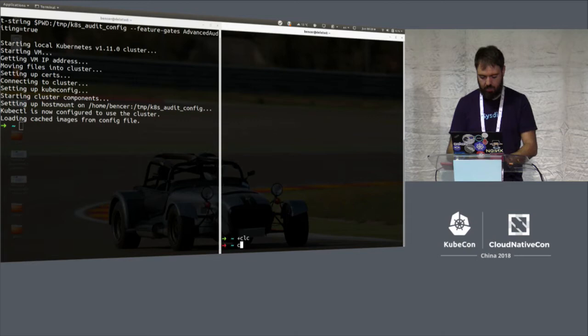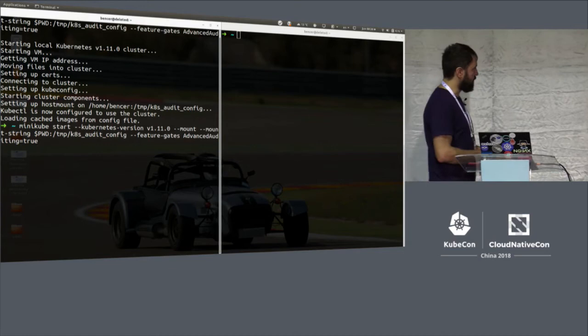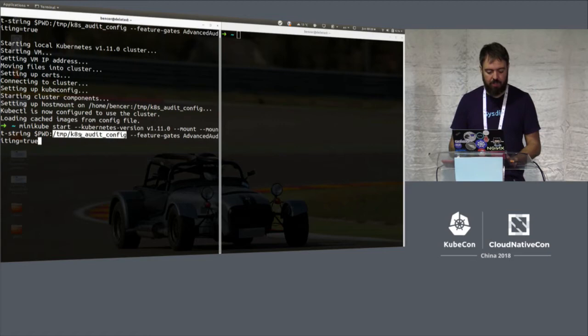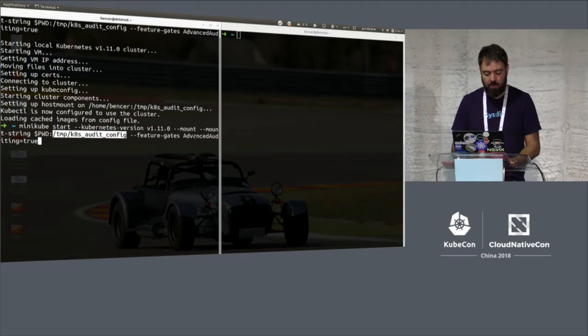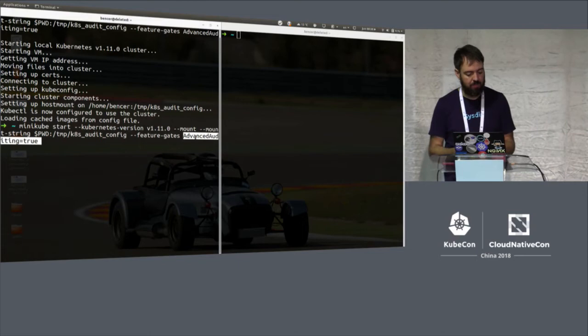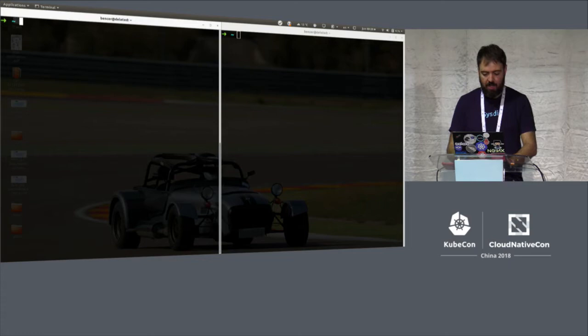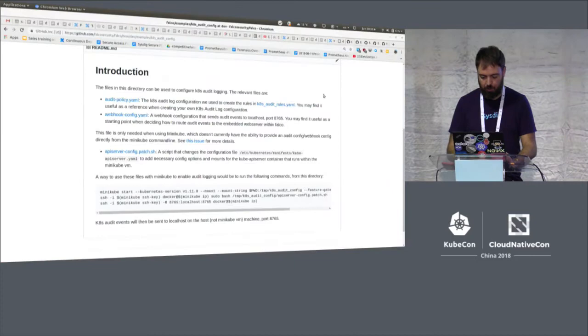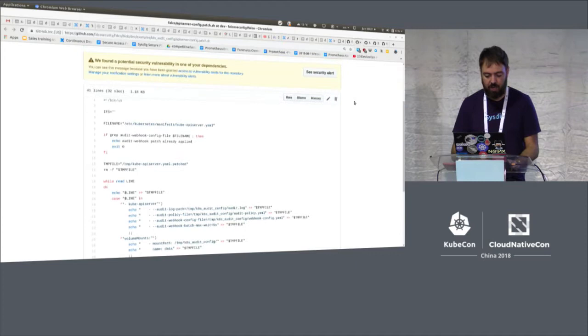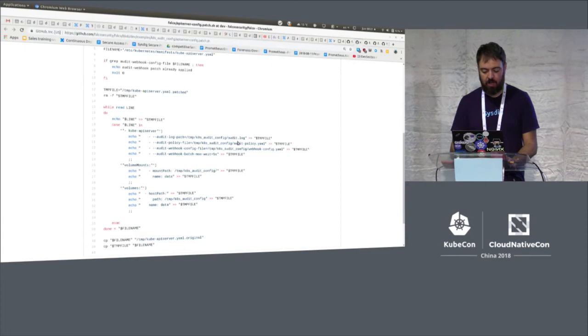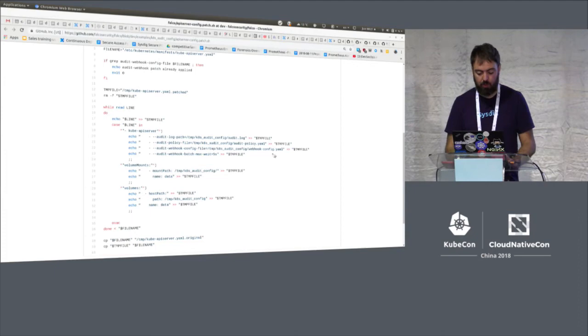On the left I've already started Minikube because it takes some time. I need to be running Kubernetes 1.11, mount a local volume for special patching, and enable the feature flag 'feature-gates=auditing=true'. Now there are a couple of things that need to be done as documented here — first we need to modify how the API server is configured. We have a script called 'api-server-config-patch' where we specify the log location, audit policy, and webhook configuration.